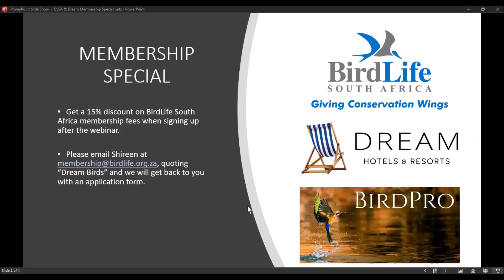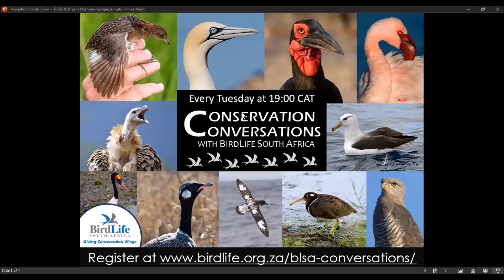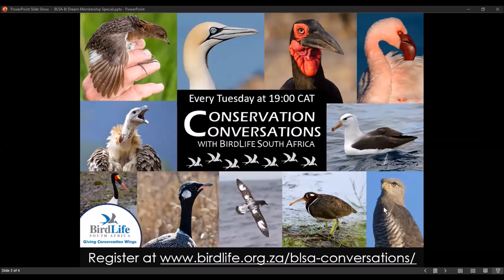BirdLife South Africa is offering a membership discount of 15% if you sign up until the end of June. Use the DreamBirds hashtag when you put in your membership form and that will allow you to qualify for that 15% discount.